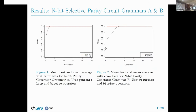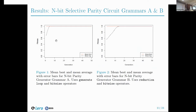For the parity circuit results, we have parity grammar A in figure one and parity grammar B in figure two. Parity grammar A makes use of the for loop in addition to bitwise operators, while parity grammar B makes use of reduction and bitwise operators. We can observe from both graphs, with the mean best across generations in red, that for both grammars they attain maximum mean best fitness right from the initial generation. However, grammar B attains lower mean average fitness from the initial generations as compared to grammar A.